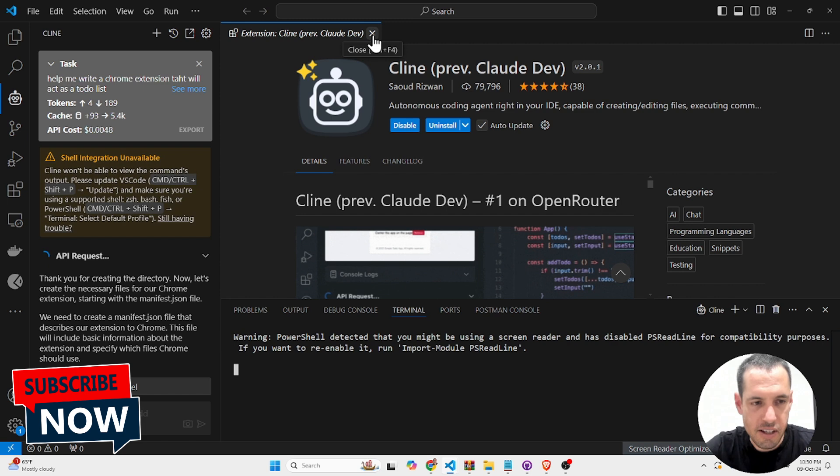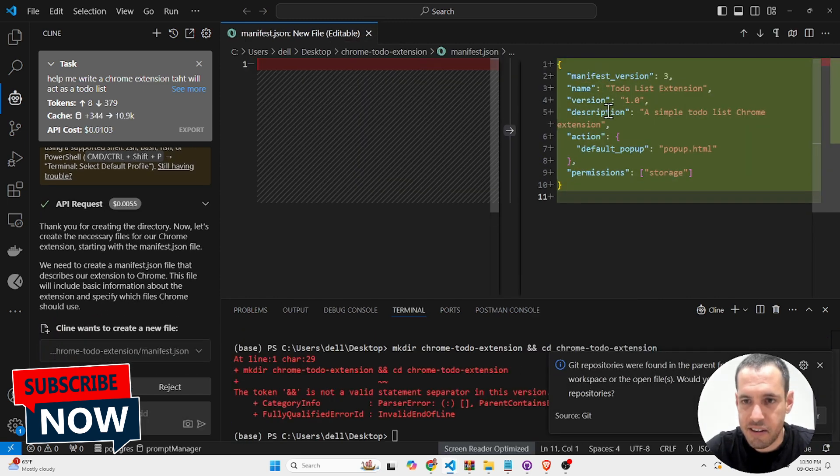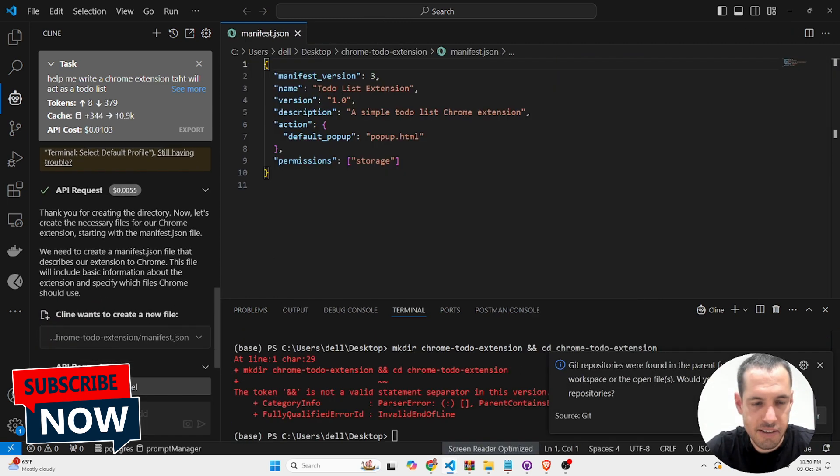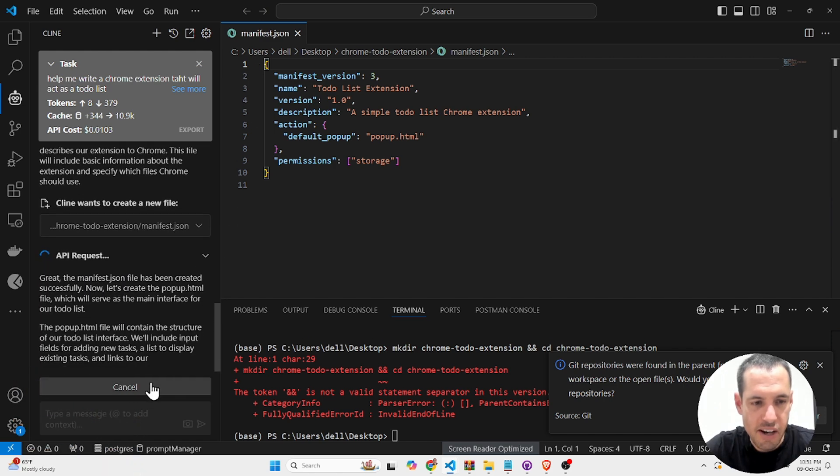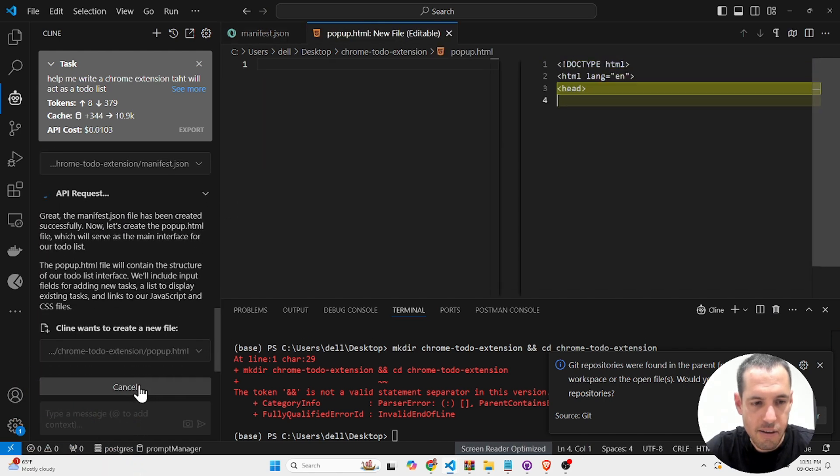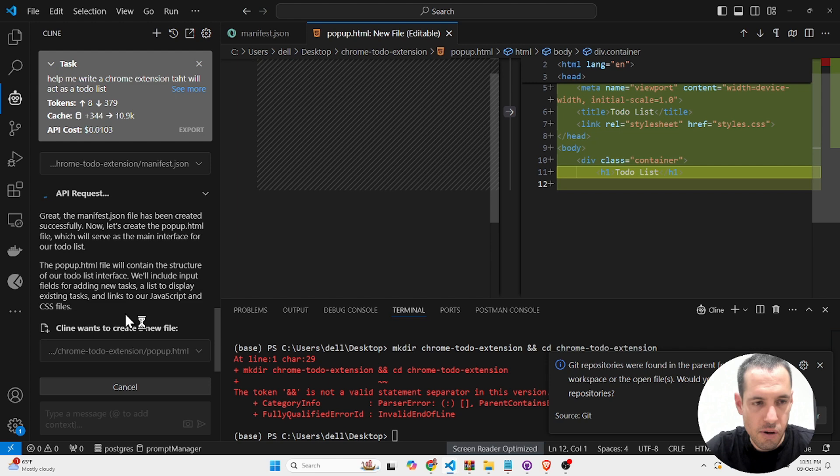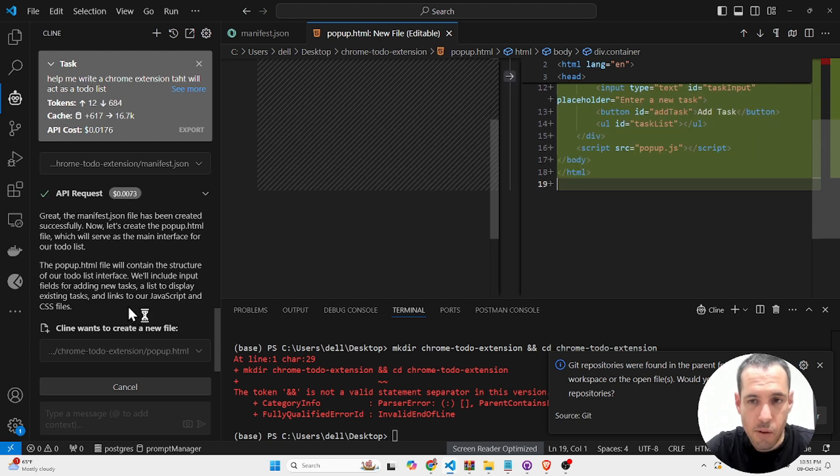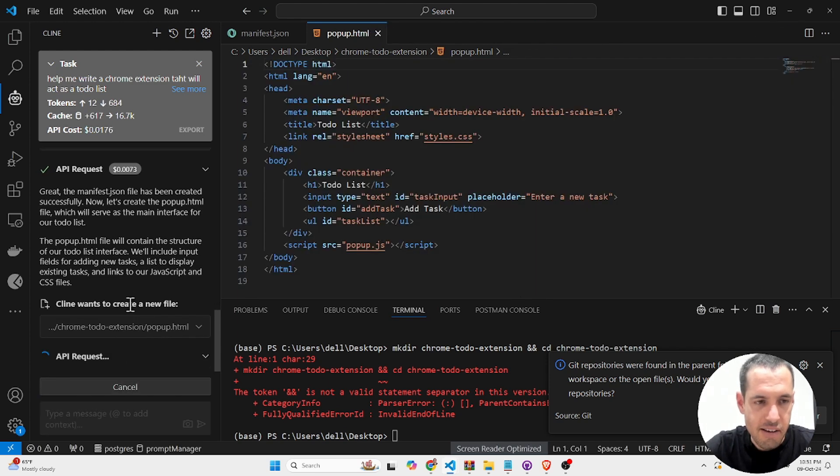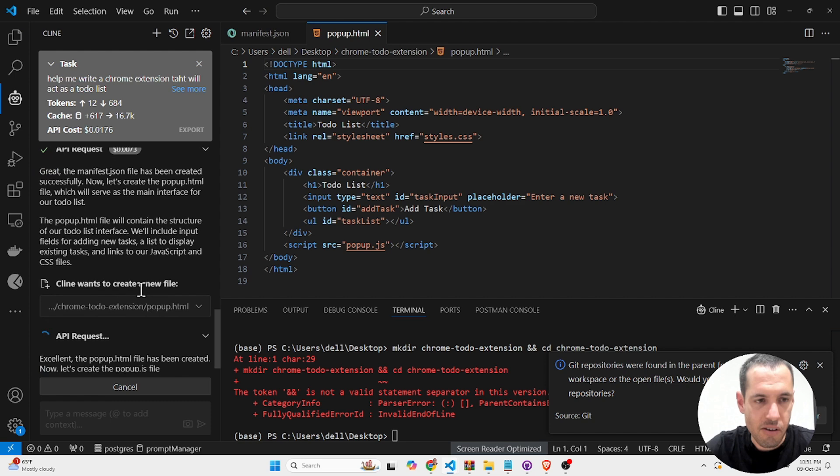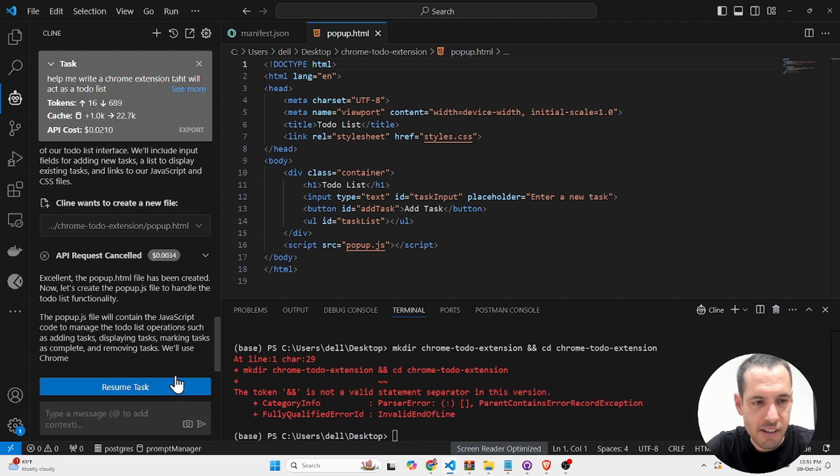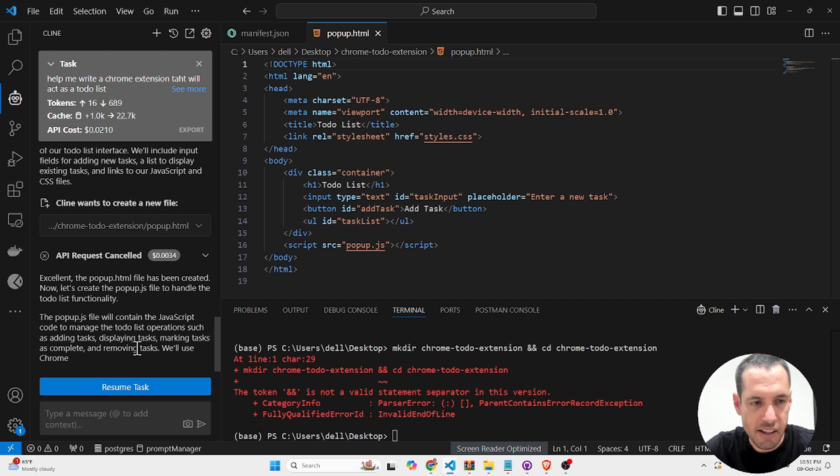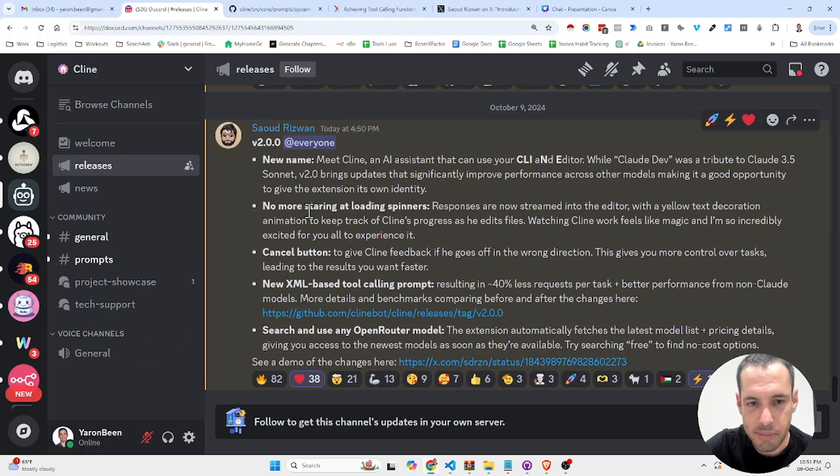But this is not the major update, but you can see here it's streaming the updates. And another cool feature is the fact that you can now cancel the command or the API request while it is working. So if you did any mistake or anything wrong, you can cancel and you don't need to wait until it finishes.